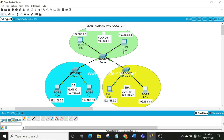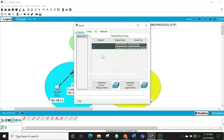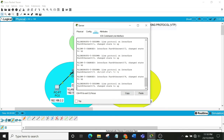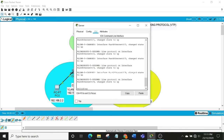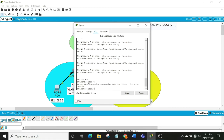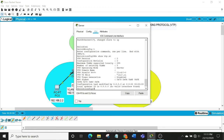Let's get started on configuring the server. Go to the Command Line Interface, then type 'enable', 'configure terminal' (or 'config t' for short). Then let's check the VTP status using the command 'do show vtp status' (or 'st' for short). We can see the version number is 2 and the revision number is 0.